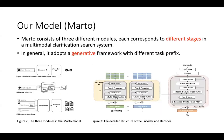We also propose a model called Martel. Martel consists of three different modules, each corresponding to different stages in a multimodal clarification search system. In general, it adopts a generative framework with different task prefixes to differentiate different sub-tasks.